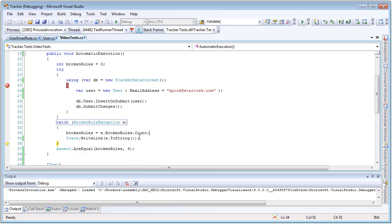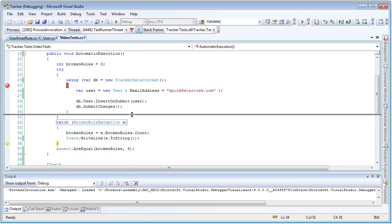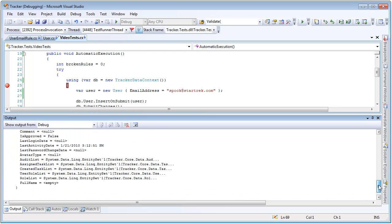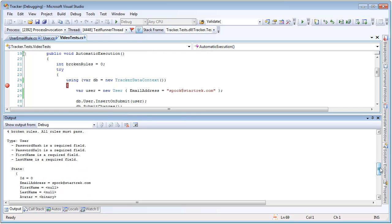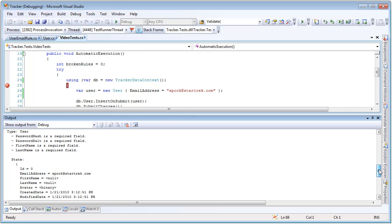Also notice that to give this information back to your users, you can just call a very simple toString against the exception itself, and if we look inside of our trace, we can see that a very nice string form of this exception has been created for us. It's told us that there have been four broken rules, that the broken rules happened against the type of user, showed the four error messages, and it even showed the state of the user that was invalid. Sure enough, we can see that things like first name and last name were blank, even though they are required fields.